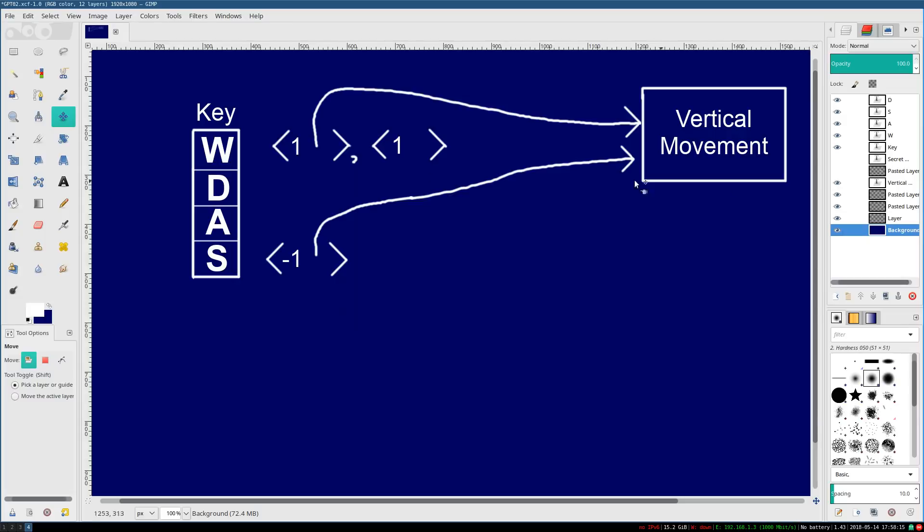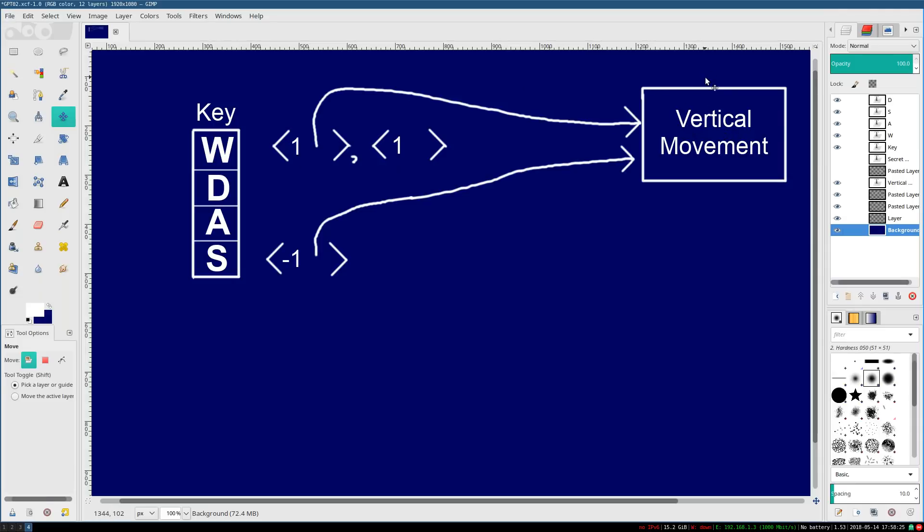And this would be useful, for instance, in the case of vertical movement. W adds positive vertical motion. S adds negative vertical motion. I press W, I add positive vertical motion, a.k.a. going up. I press S, negative vertical motion, a.k.a. going down.